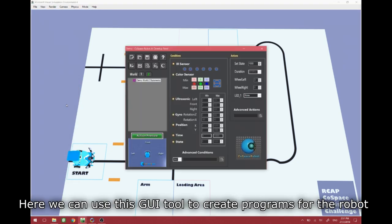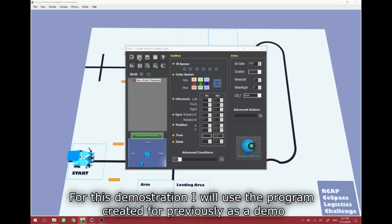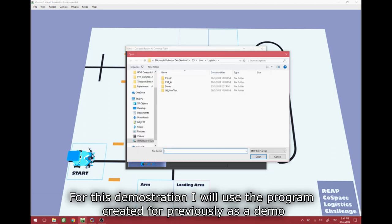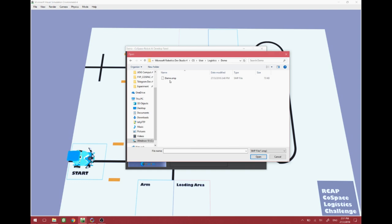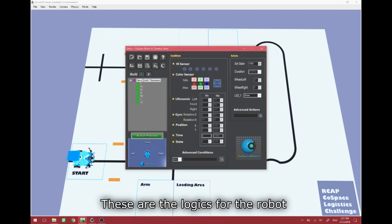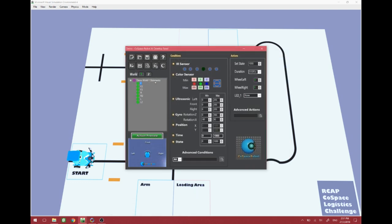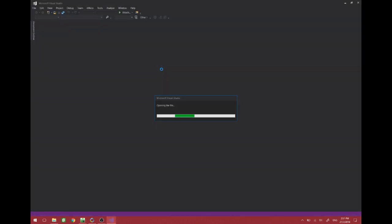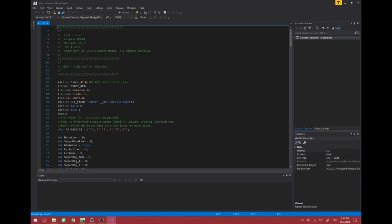Here, we can use this GUI tool to create programs for the robot. For this demonstration, I will use a program created previously as a demo. These are the logics for the robot. In addition to the GUI tool, we can also make changes and implementation through an IDE such as Microsoft Visual Studio.